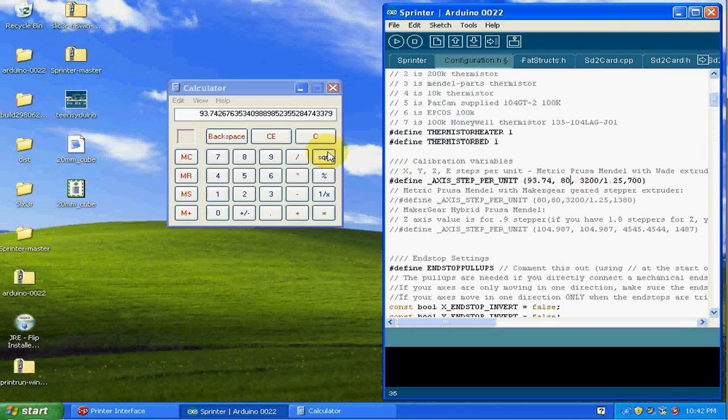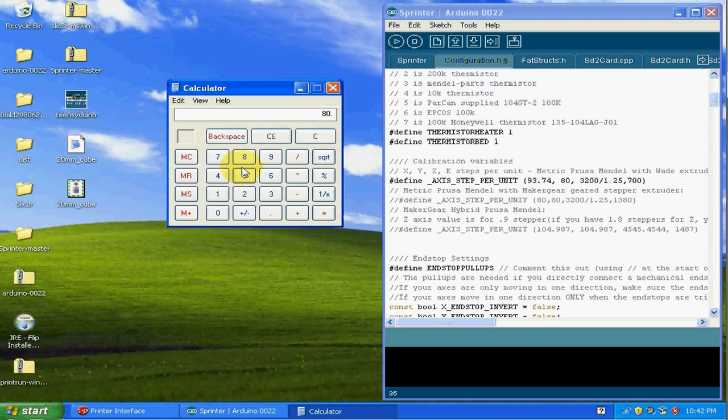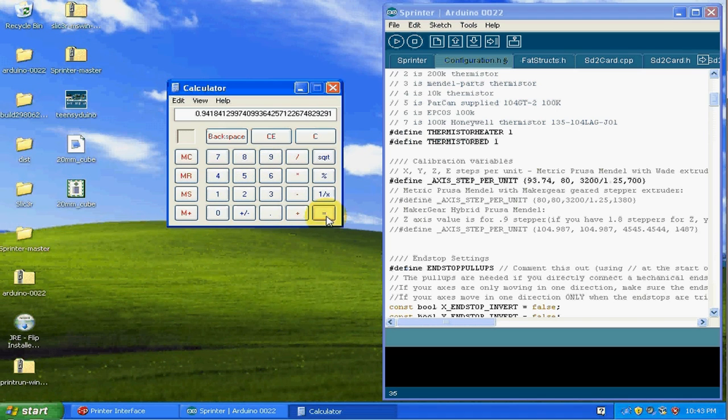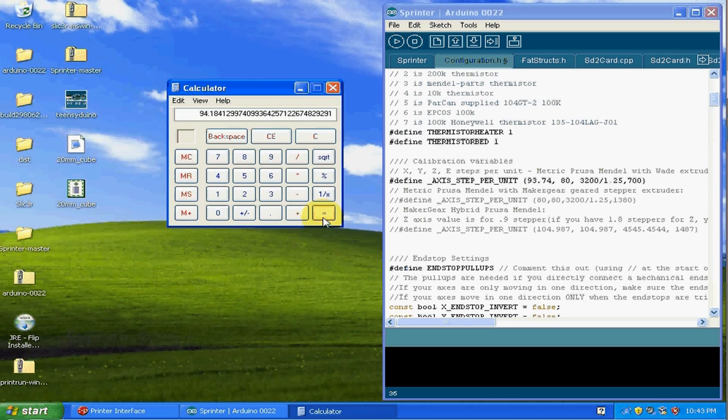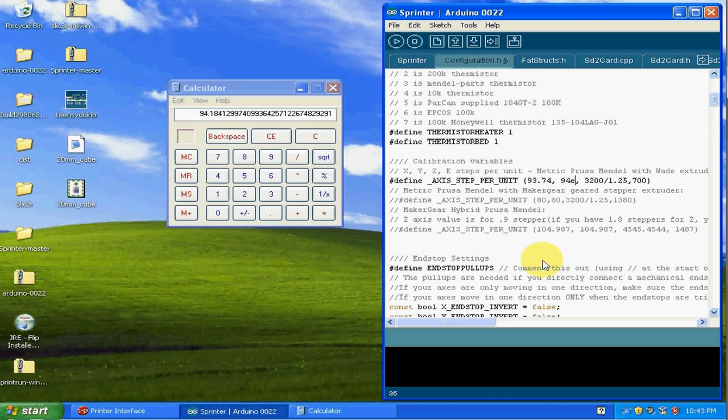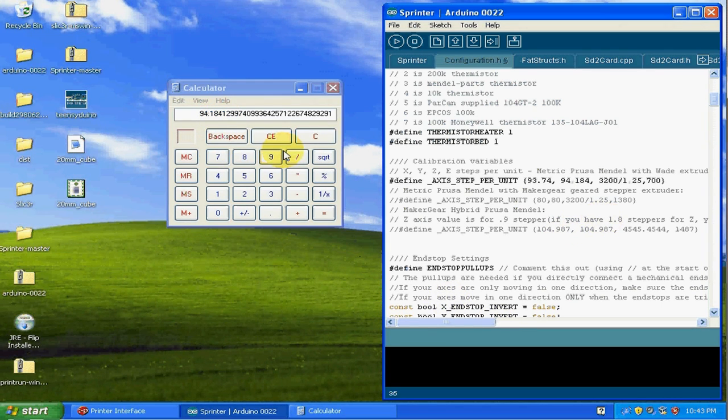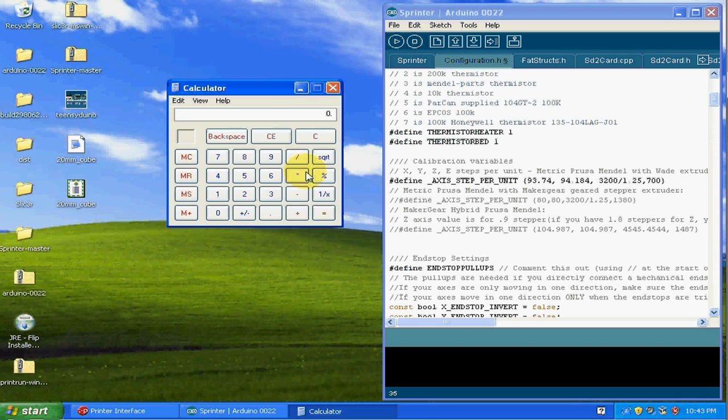And that will compensate for the variance there. Okay, and then the next value was 80 for the Y-axis. The actual measurement was 84.94 times 100, so we need to adjust that to 94.18. And I'm going to do 1.84 because that third value is pretty high. So okay, and then the Z-axis will actually move 49.92, so it's really really close. I'm going to go ahead and take this value, 3200, and divide it by 1.25. It comes out to 2560, so let me go ahead and change that real quick to 2560.